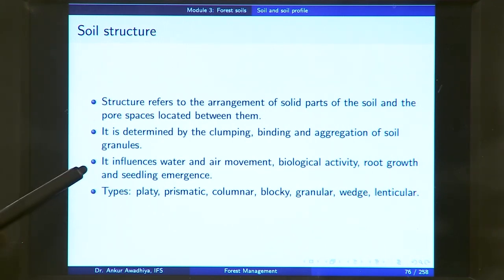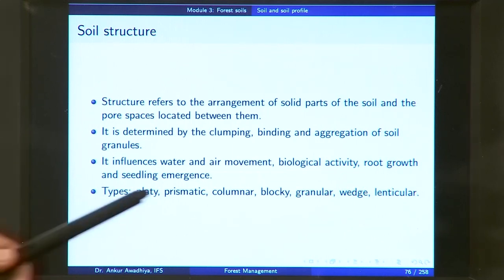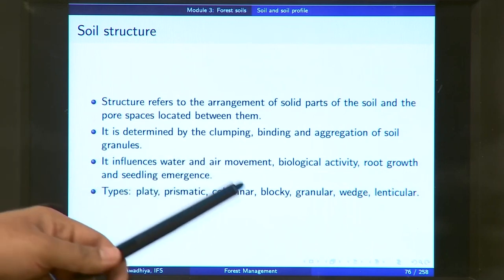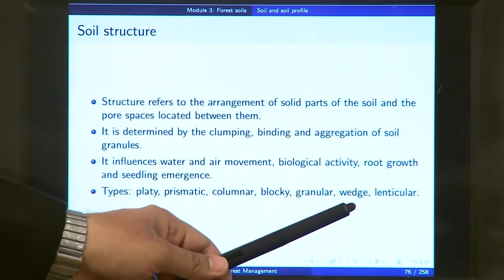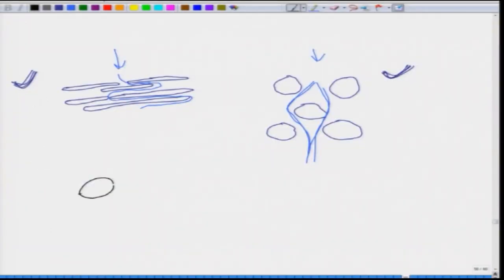Based on soil structure, soils can be platey, prismatic, columnar, blocky, granular, wedge-shaped, or lenticular (lens-shaped). Each structural type affects how water, air, and roots move through the soil differently.